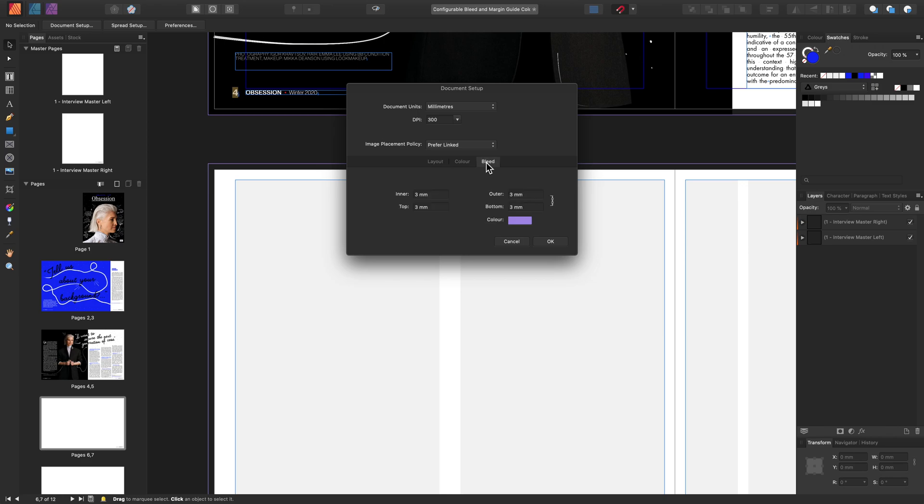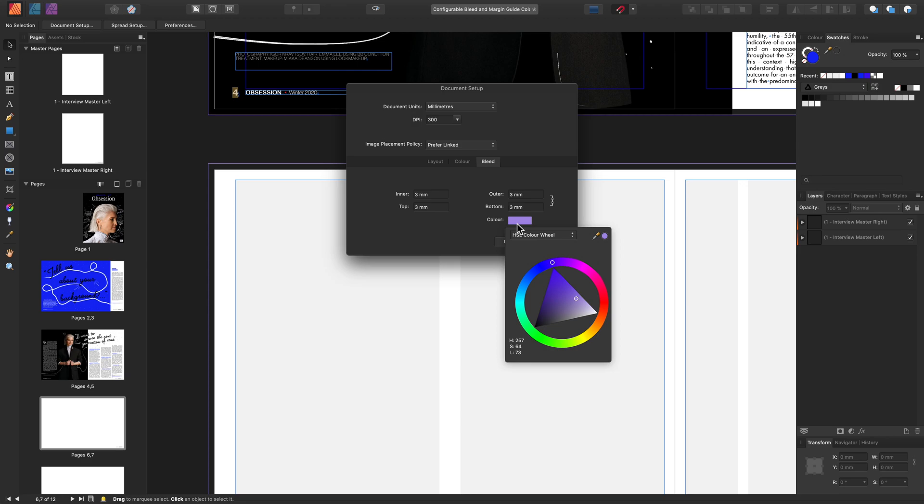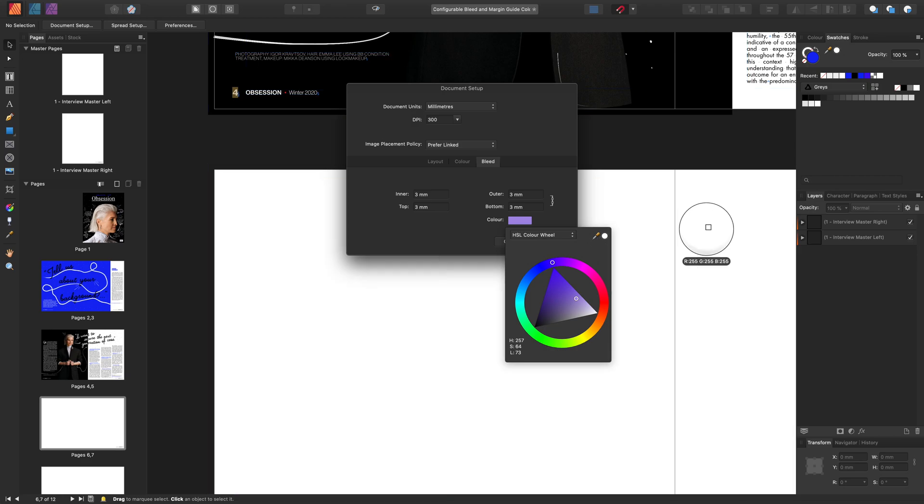Select the bleed tab and you'll see the new color guide configuration. To set a new color you have many options. You can use the color picker or the HSL wheel. You have even more color selection methods in the dropdown here.